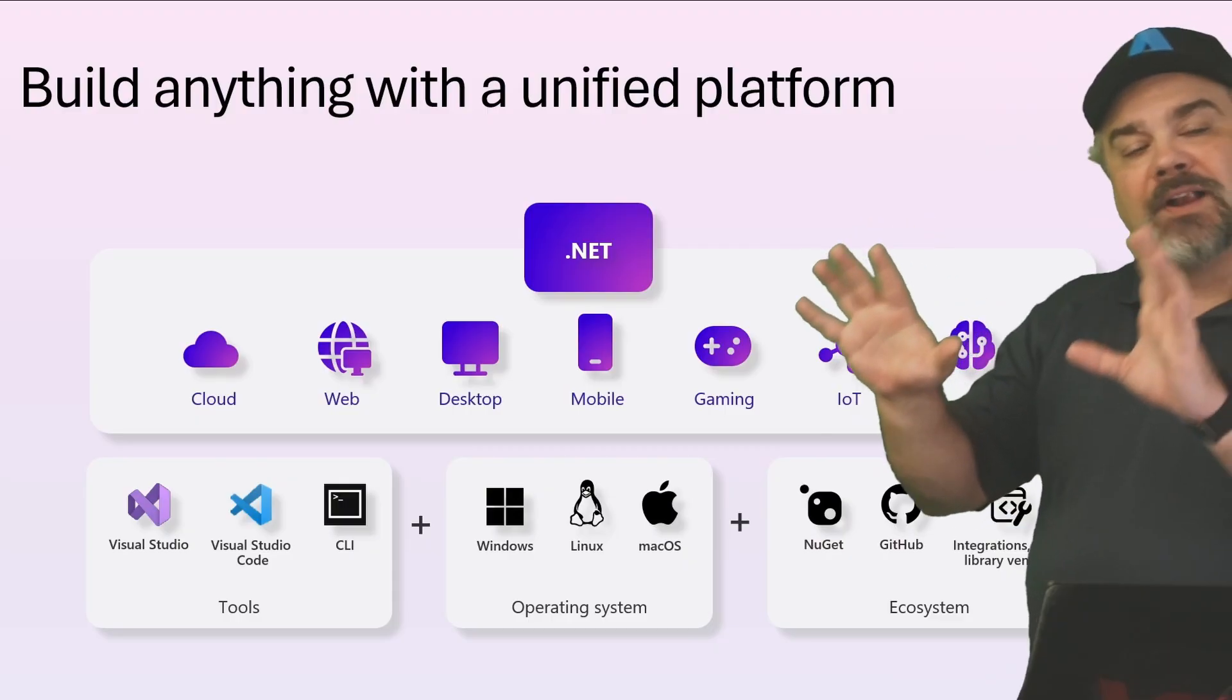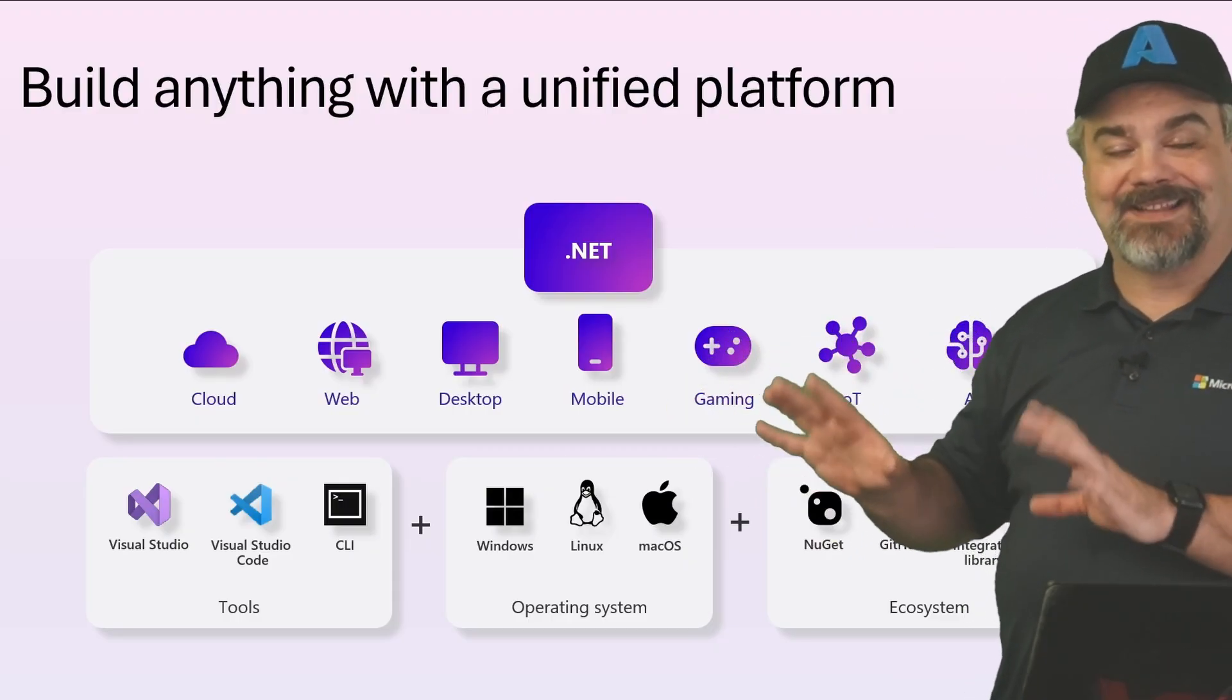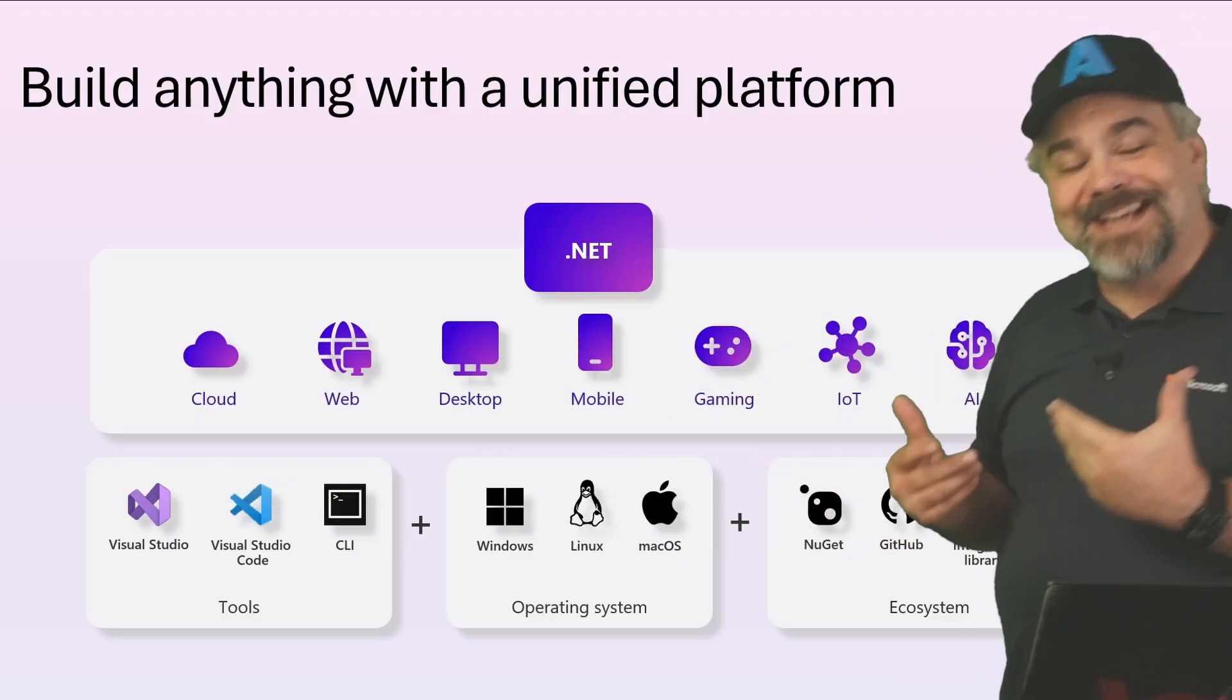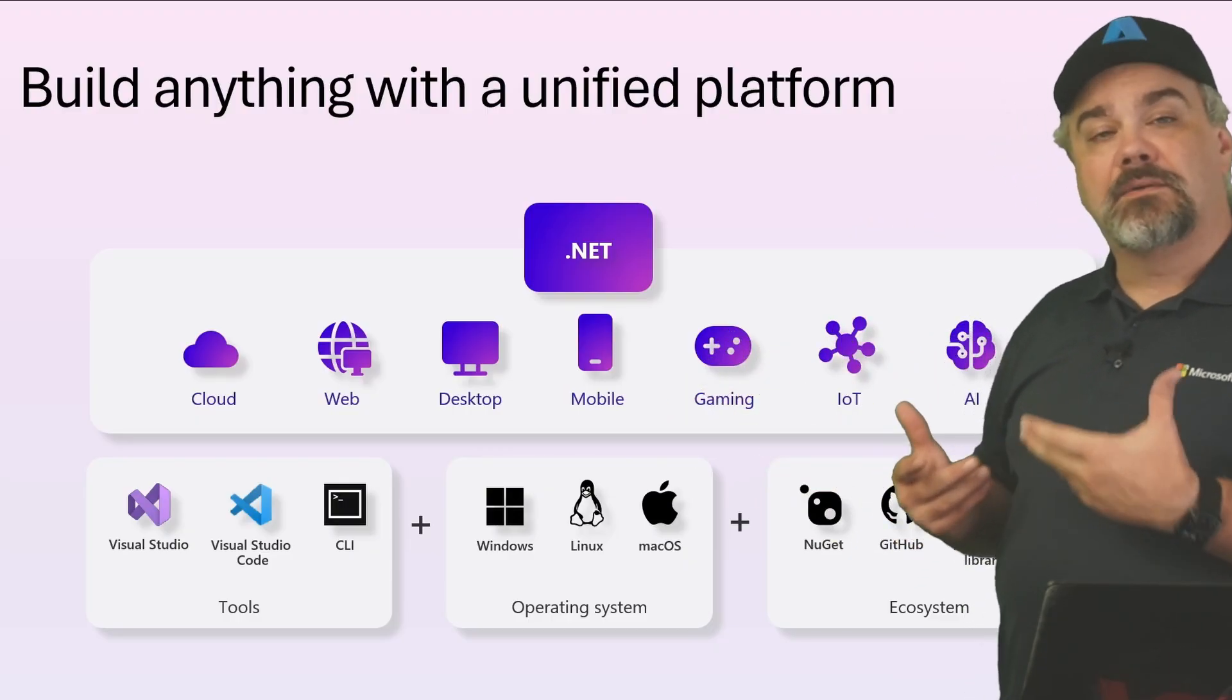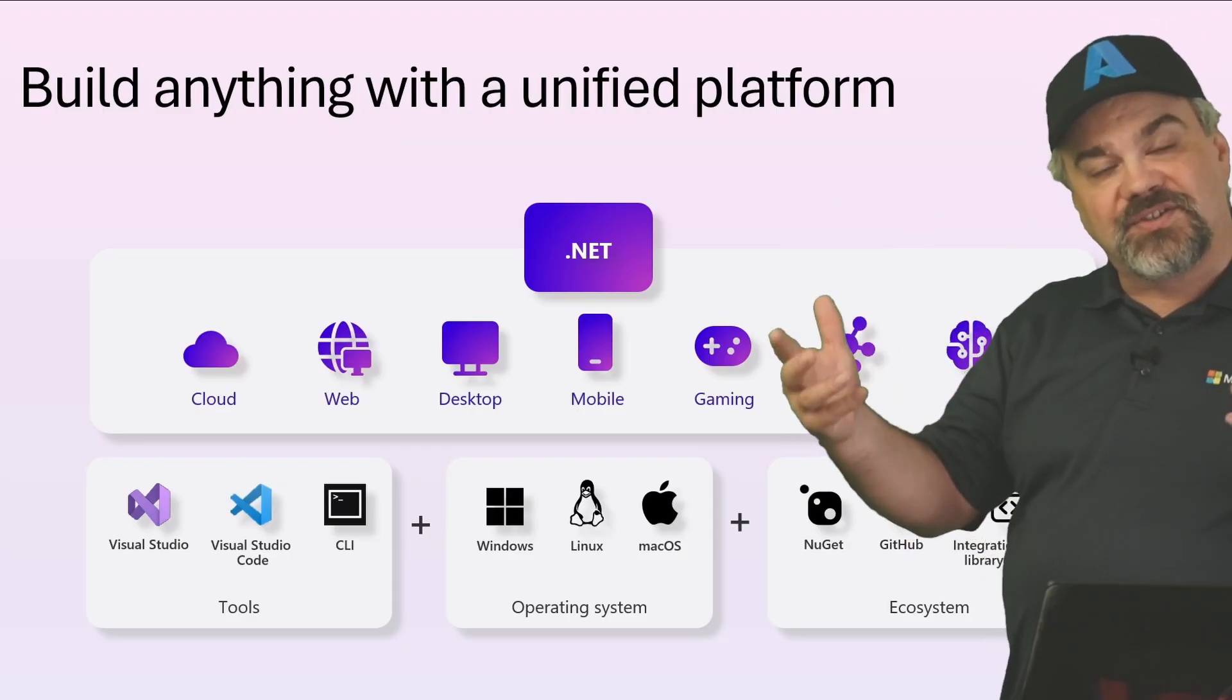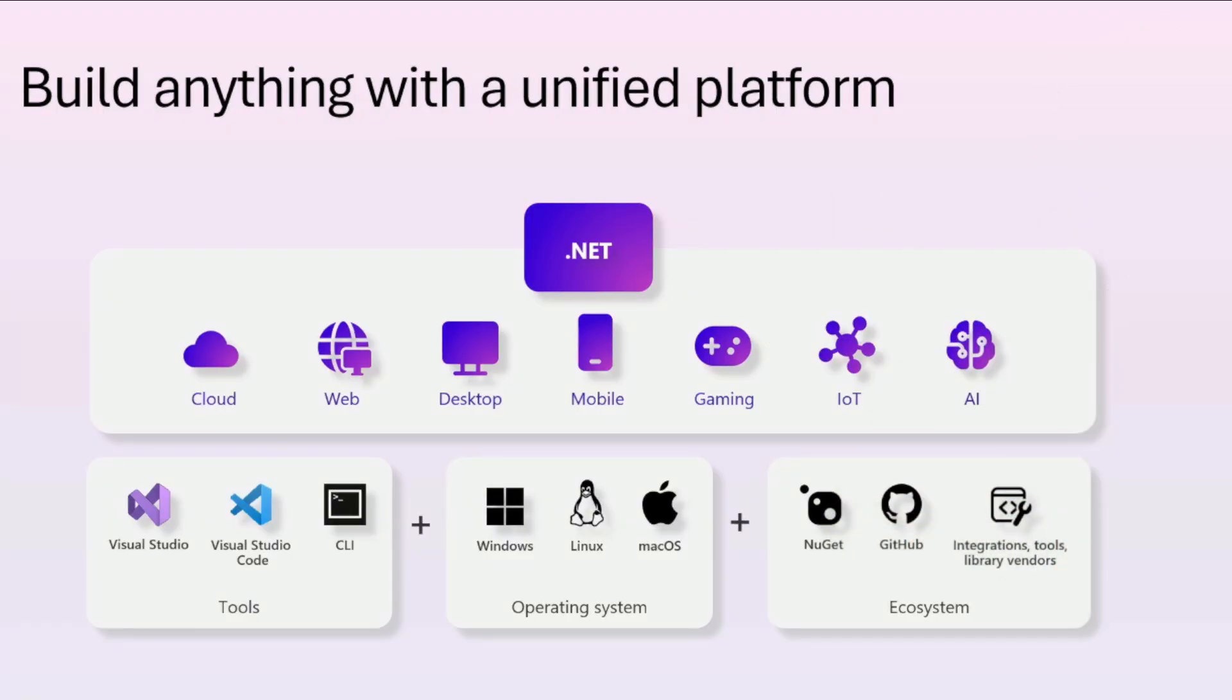It'll run on Windows, Mac, and Linux. And there's a fantastic series of features available in an ecosystem, including packages running on NuGet, GitHub capabilities, as well as integrations.